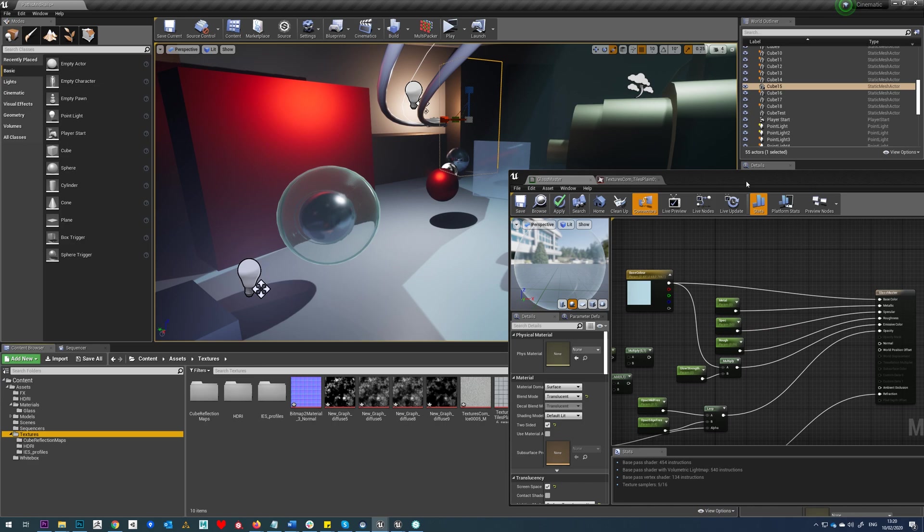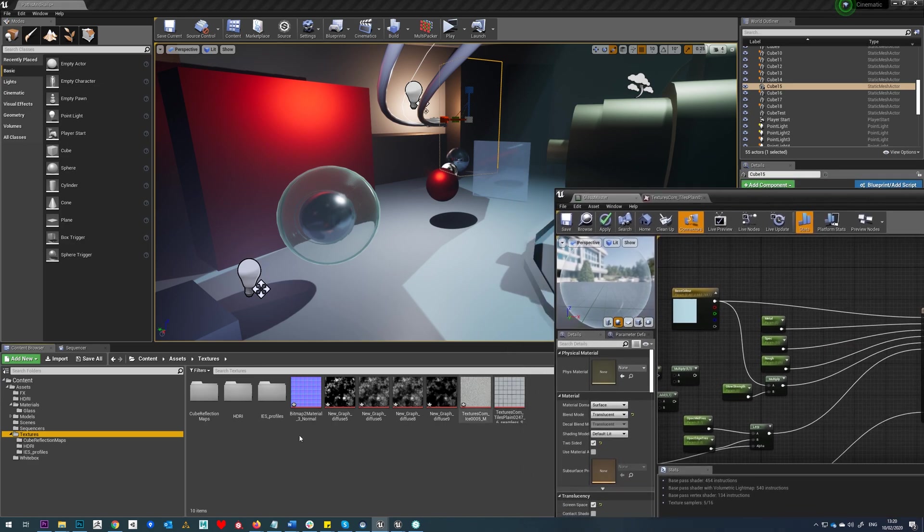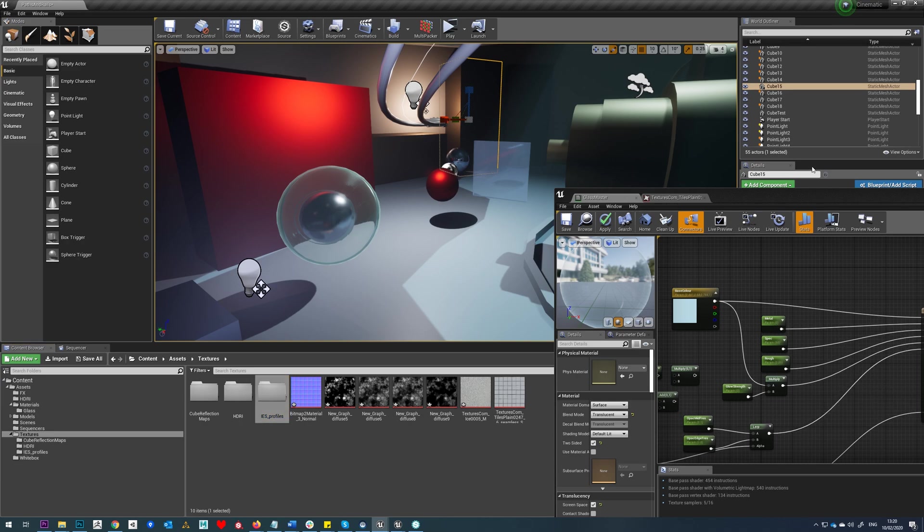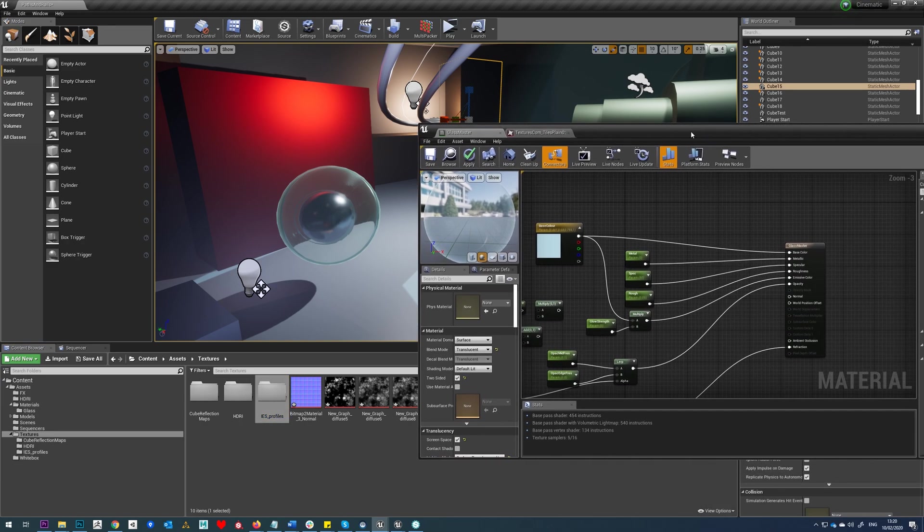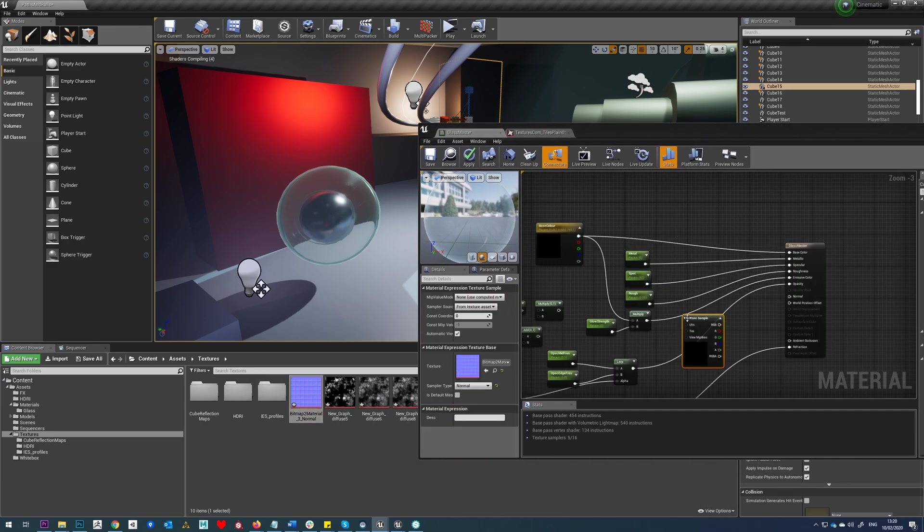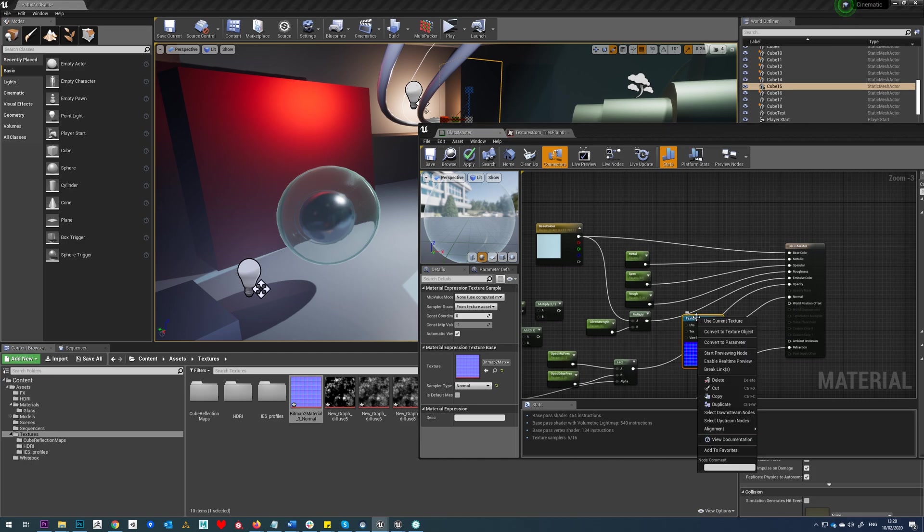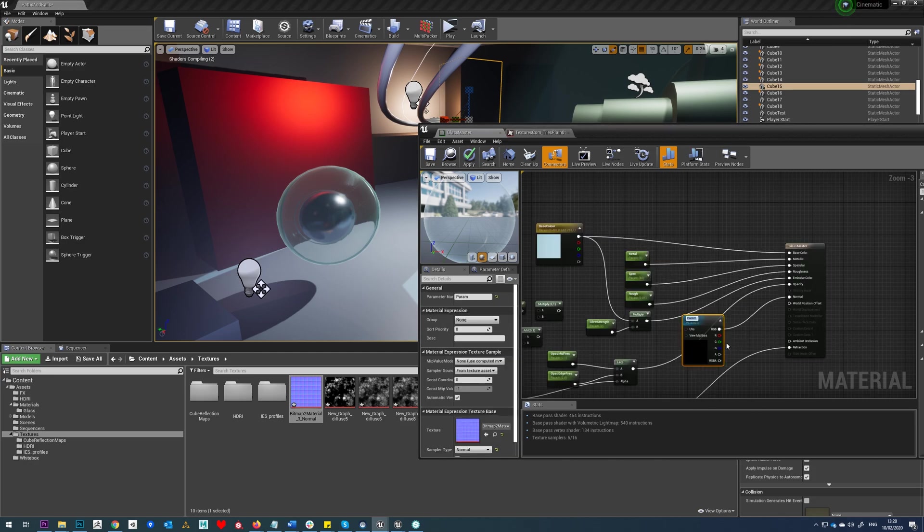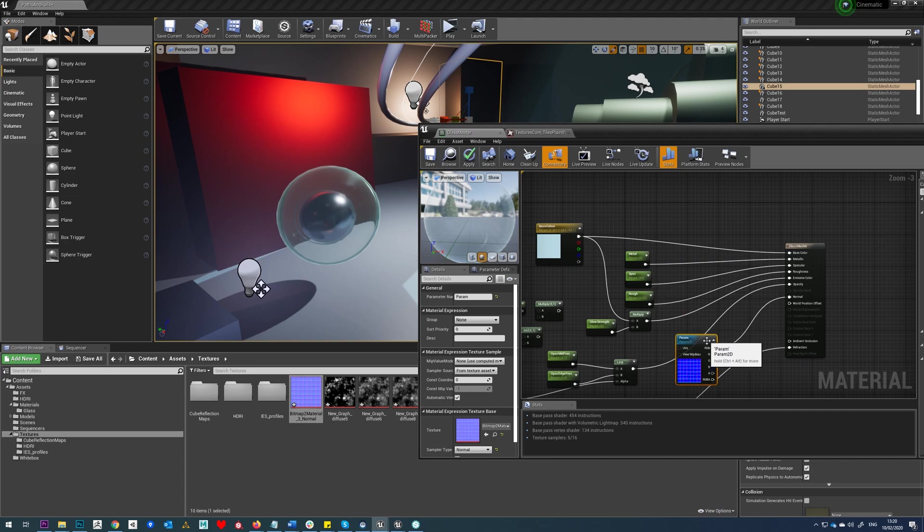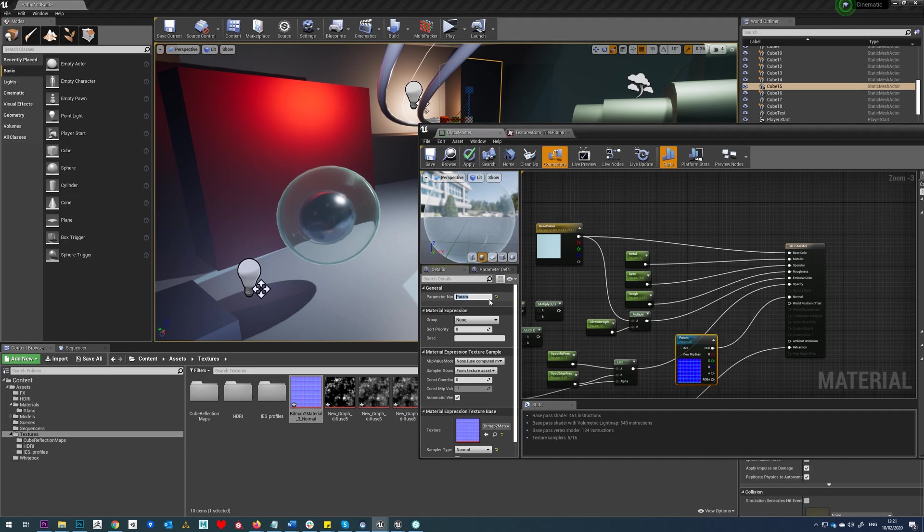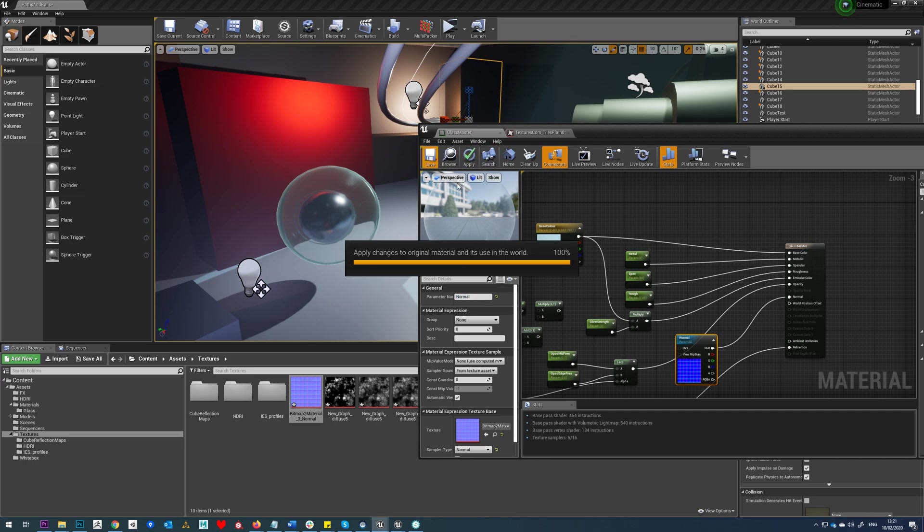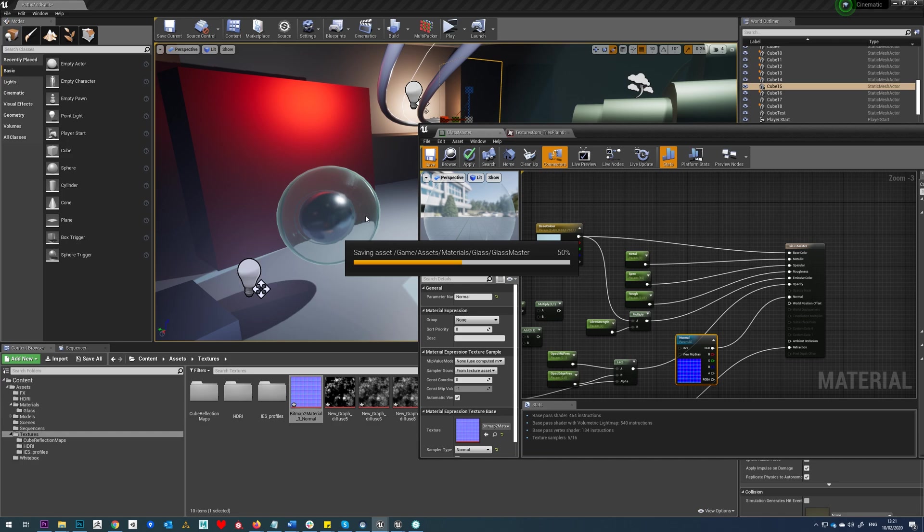The normal bumps are easy enough. We can just drive that into here and slot that straight into normal. Obviously you can convert that to a parameter in order to change it in your instances and we'll just hit save. Because there's a few material instances in the scene now, it'll take a little bit longer to save each of the materials.